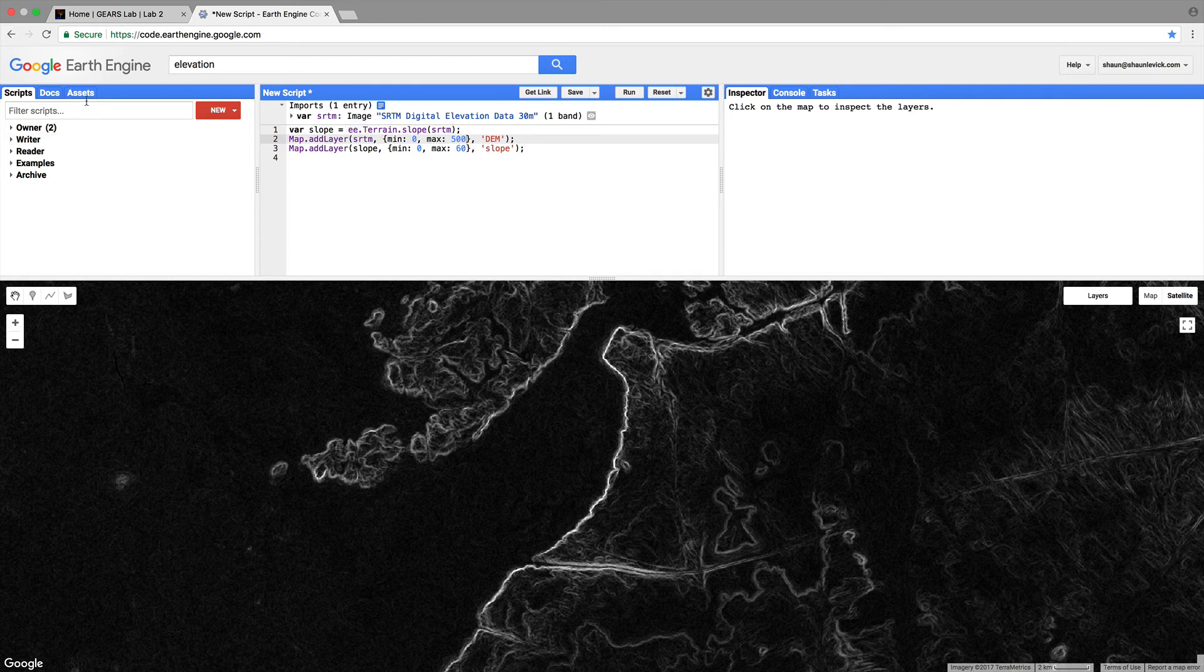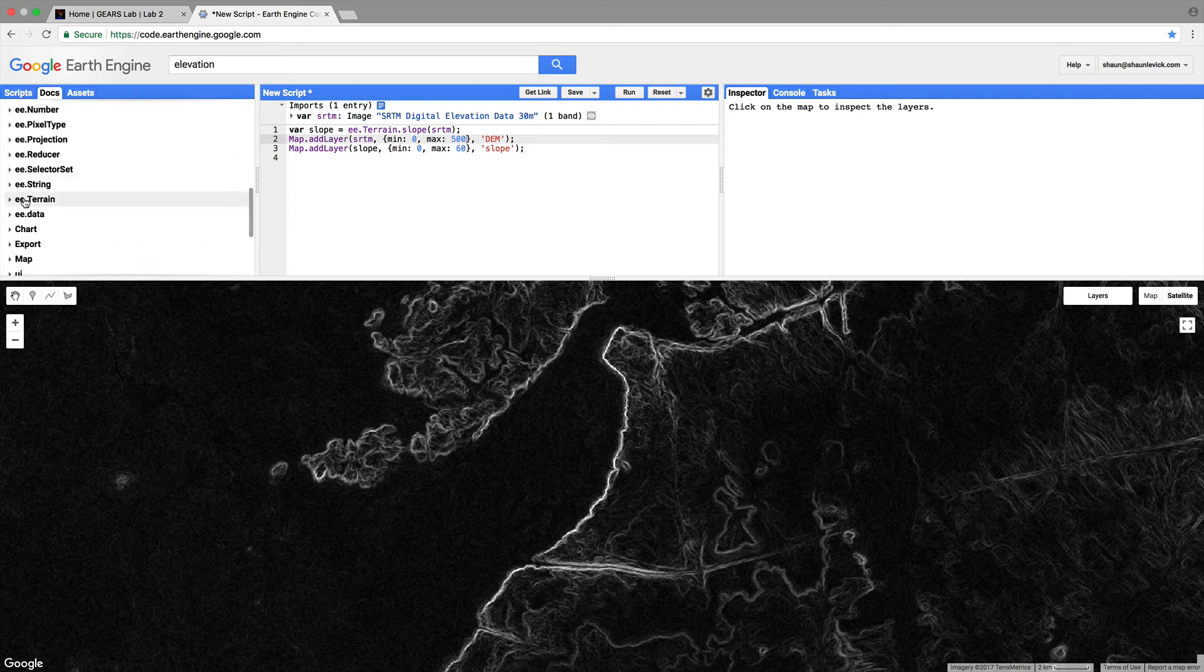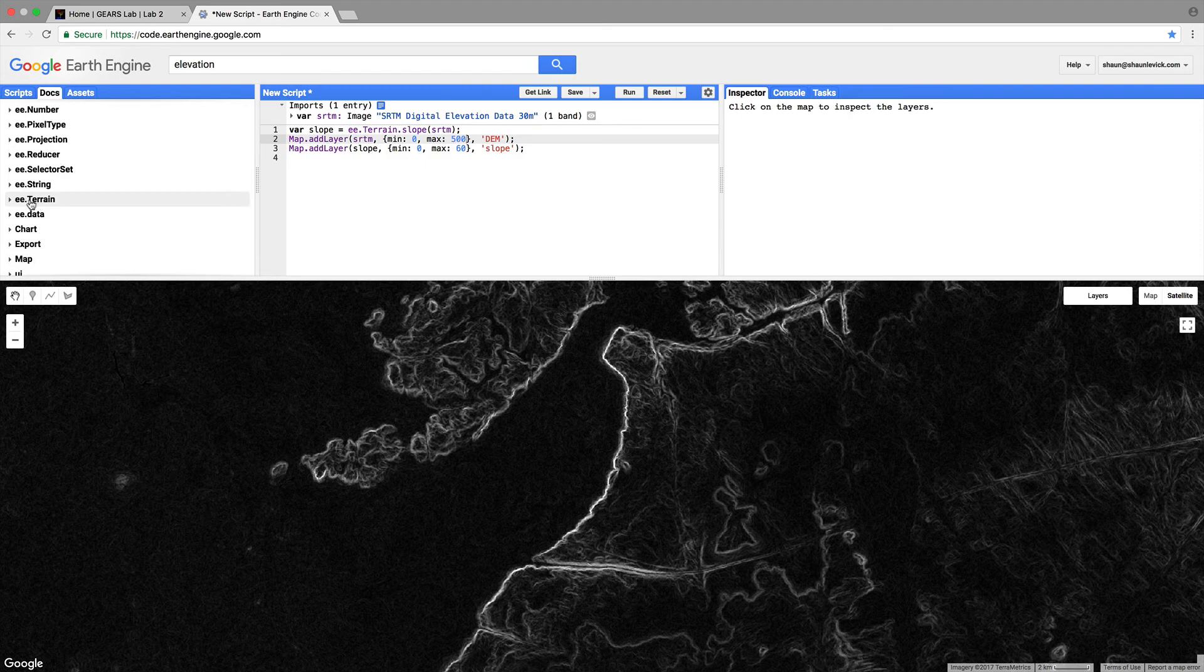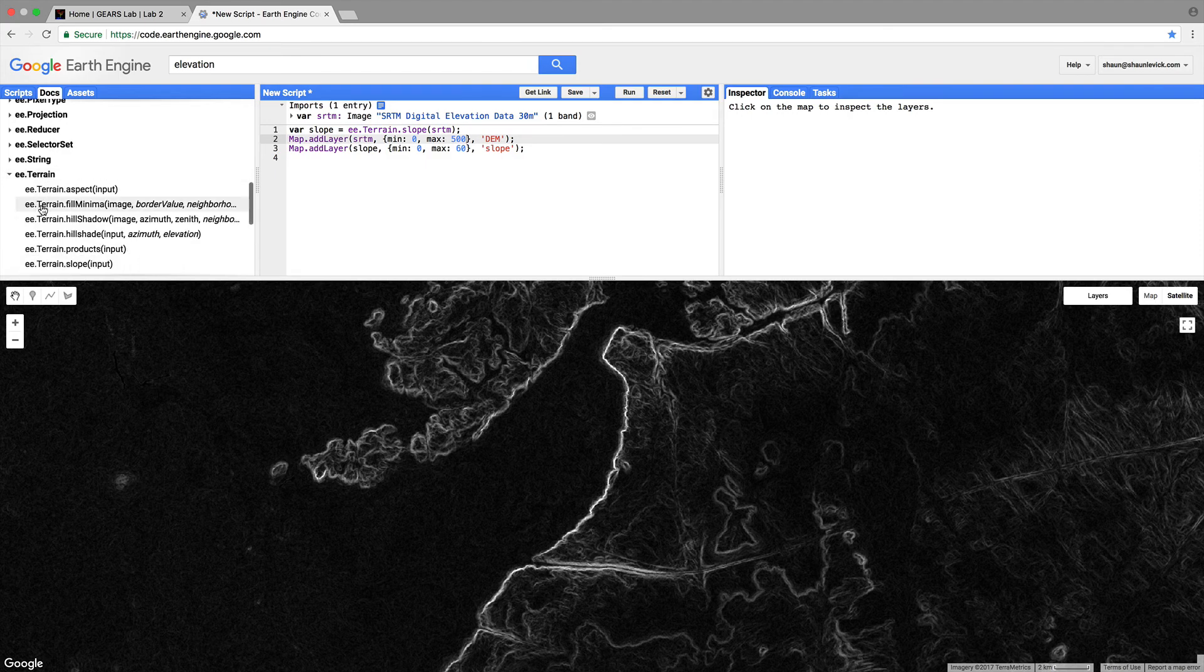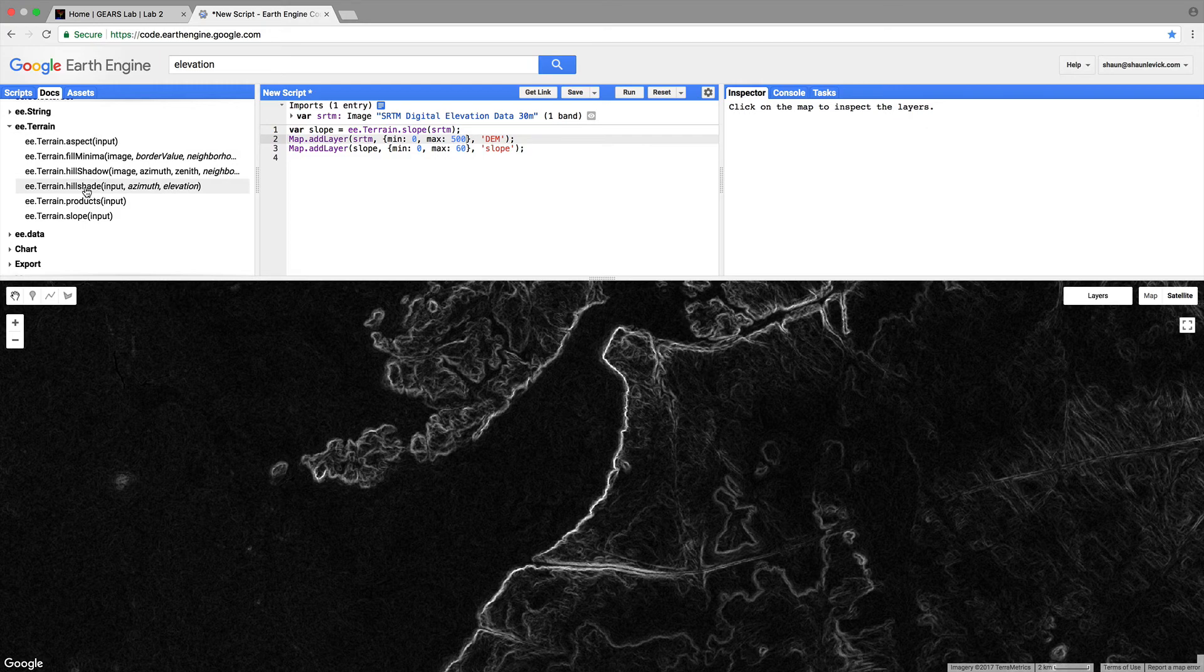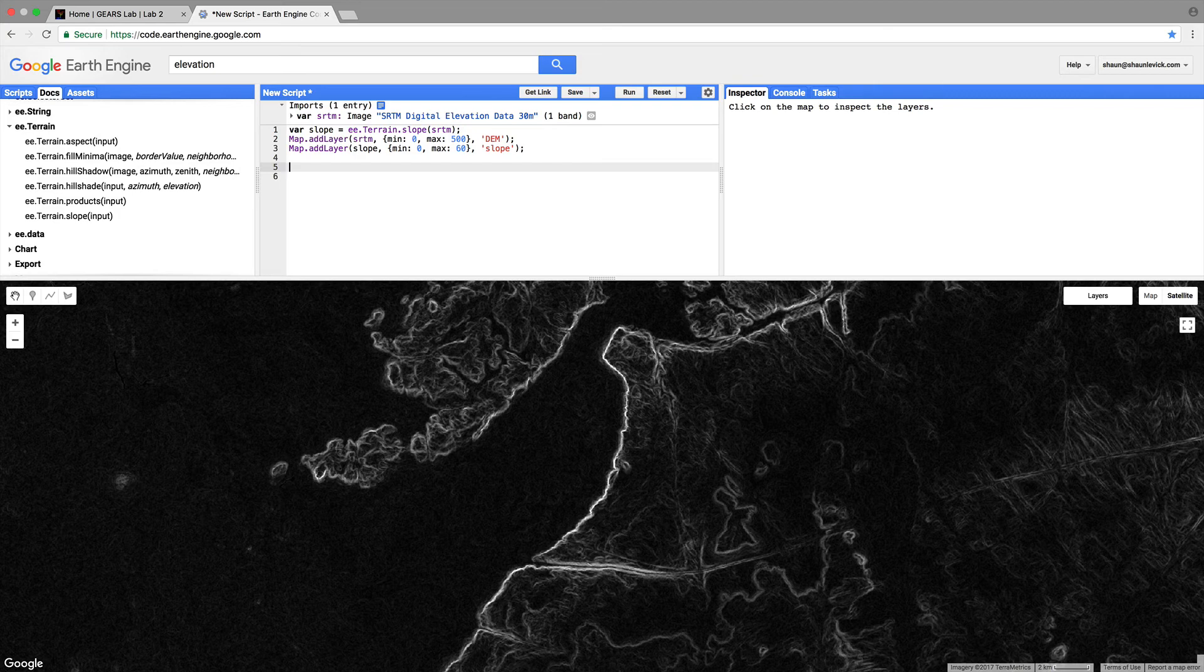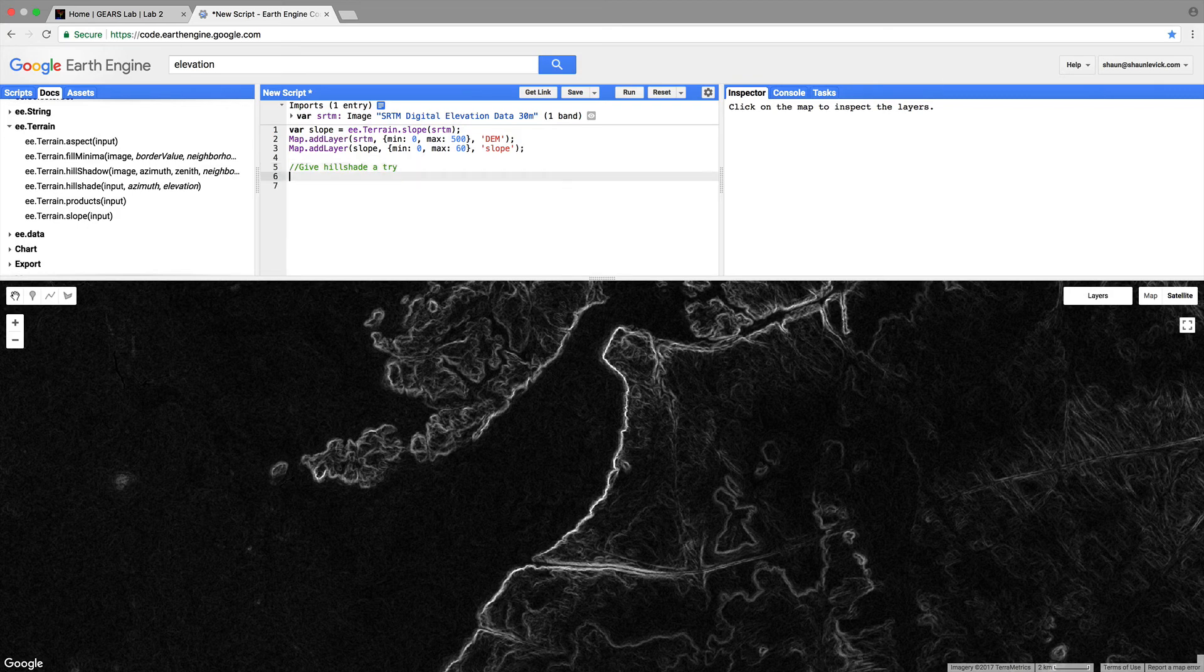EarthEngine terrain.slope and if we could head over to the docs section and go down until we see ee.terrain over here if we open that we'll see that there are other commands we can call to work on elevation data aspect for example and hillshade for example so maybe let's just try that let's come down a few lines and let's add a comment so that we know what we're doing let's call that give hillshade a try.